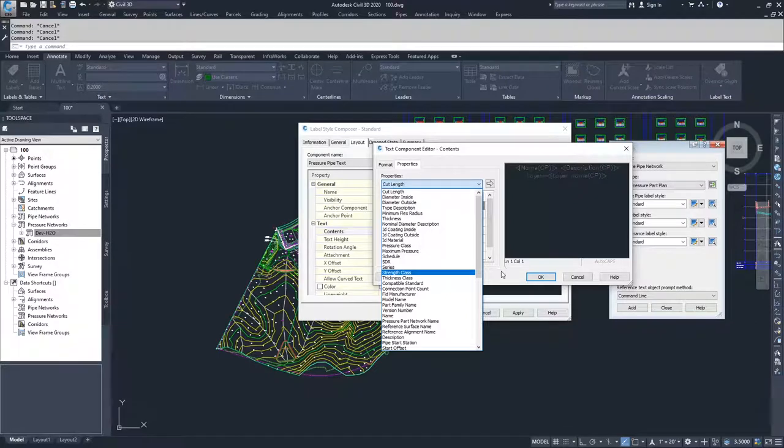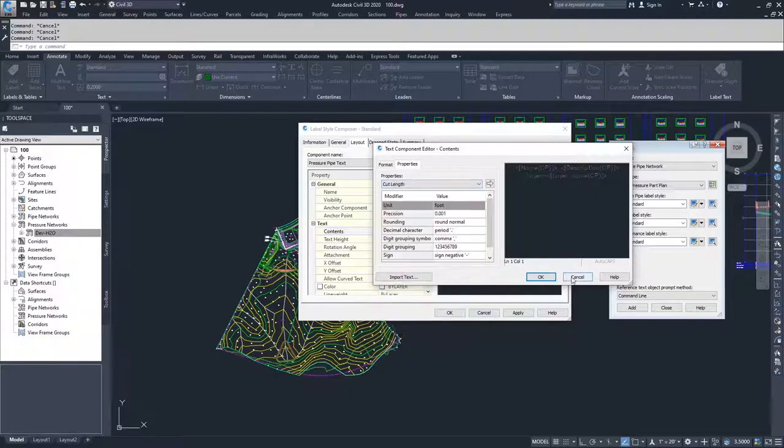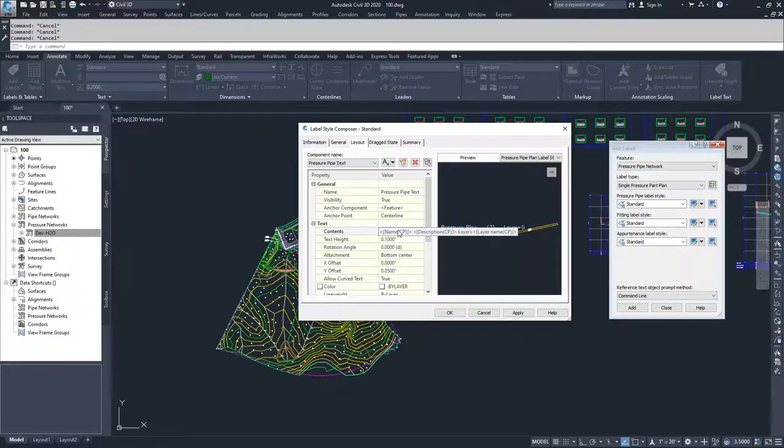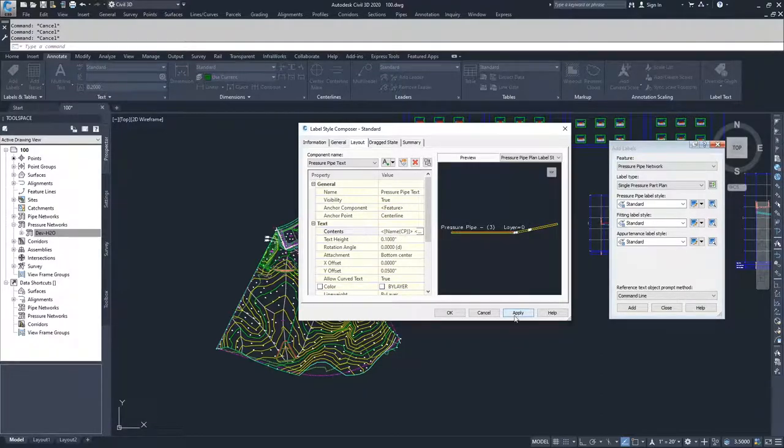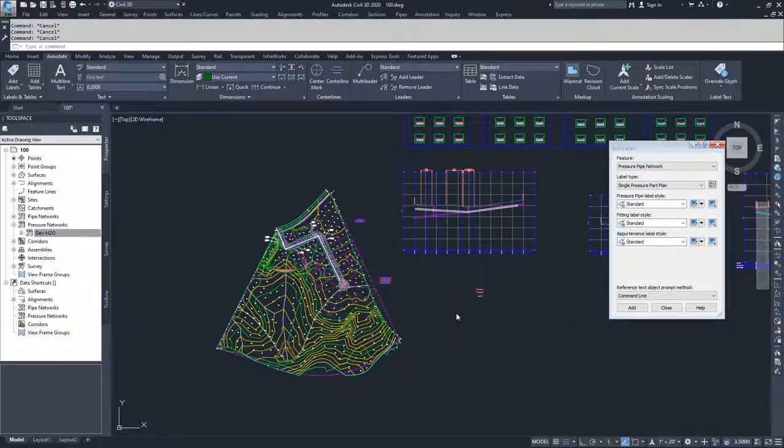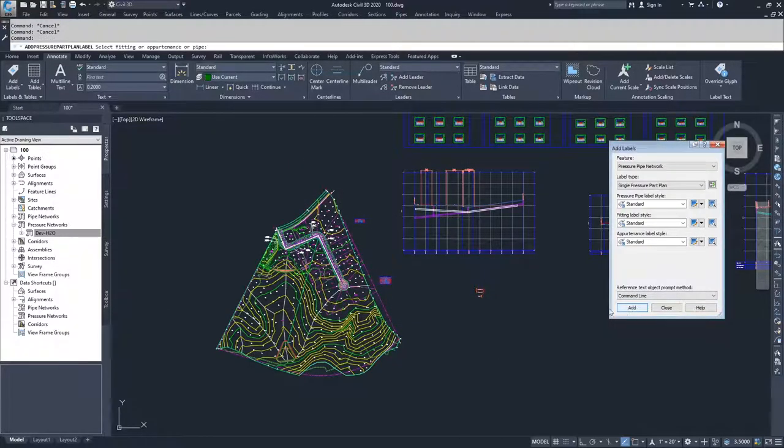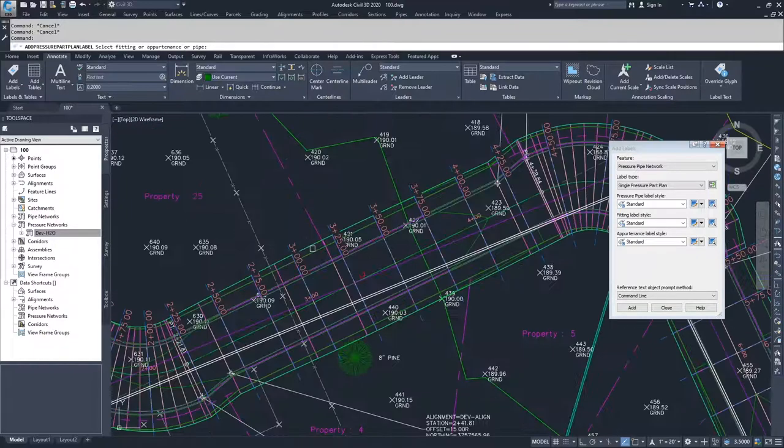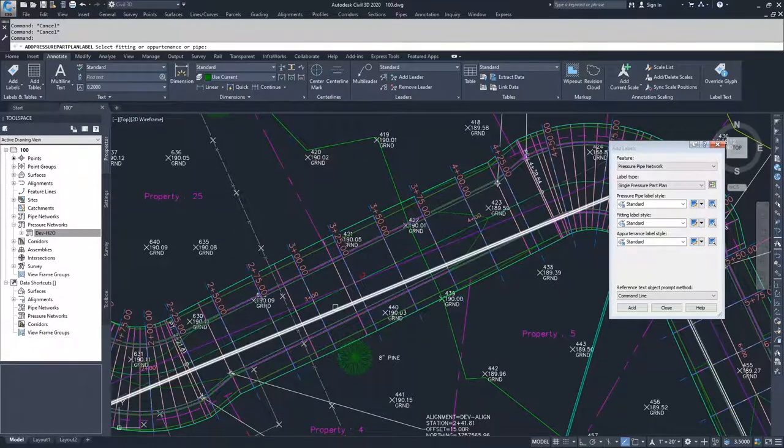So I'm going to go ahead and go with standard. Standard is probably just going to give me a name for the pipe. So it looks like name and description. So I'm going to go ahead and go OK. And I'm going to click add. And I'm going to add a label for this pipe here.